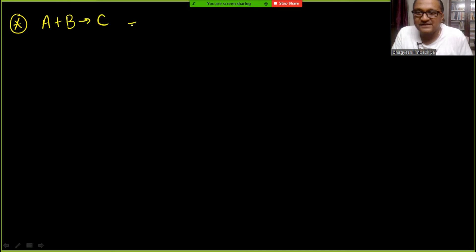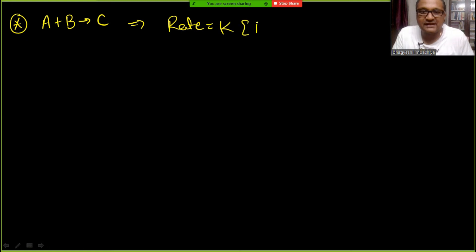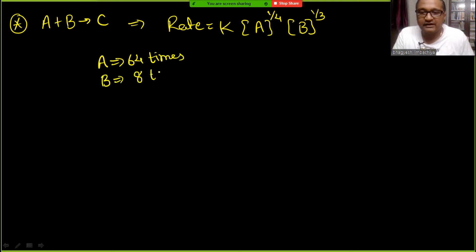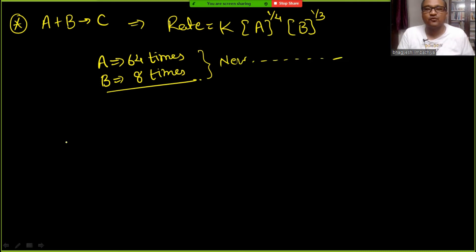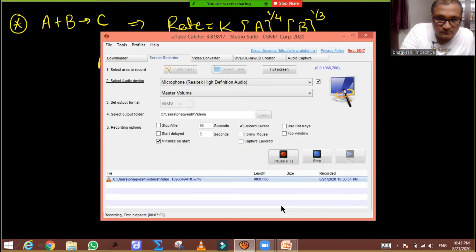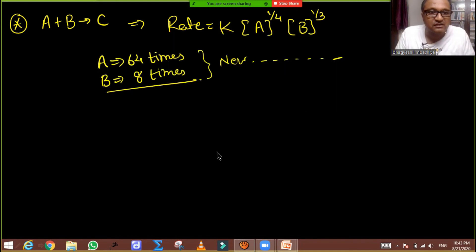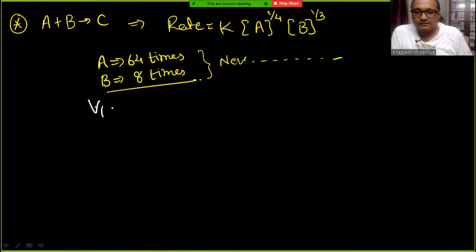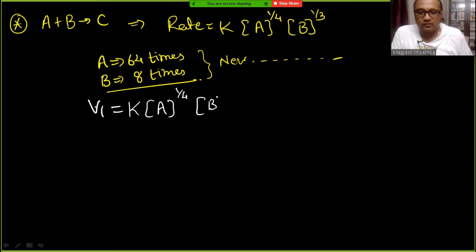New problem: A + B → C, rate = K[A]^(1/4) × [B]^(1/3). Concentration of A is made 64 times and concentration of B is made 8 times. Find the new rate with respect to old one. V1 = K × A^(1/4) × B^(1/3).